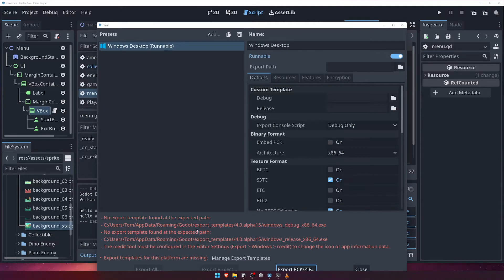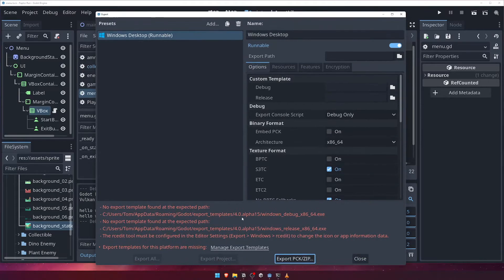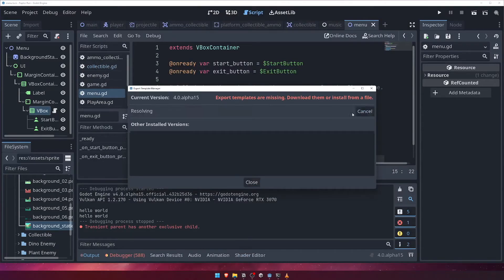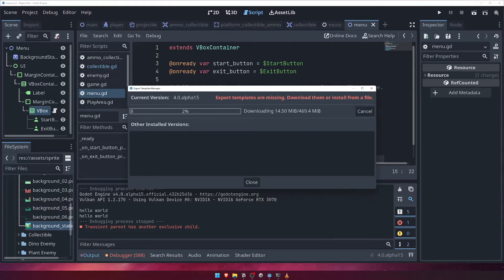Don't worry — click the Manage Export Templates link and then click the Download and Install button. This will begin downloading the appropriate export template. It's quite big, so it may take a few minutes to complete.